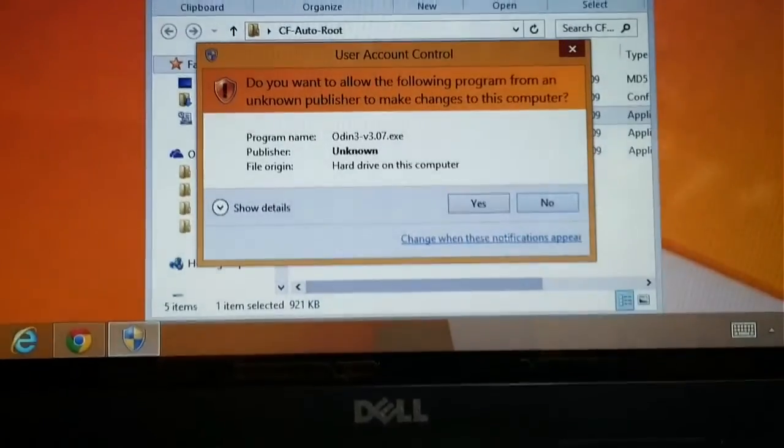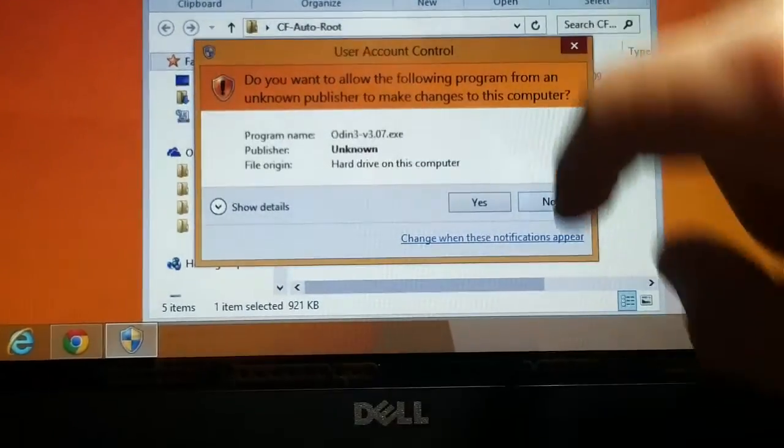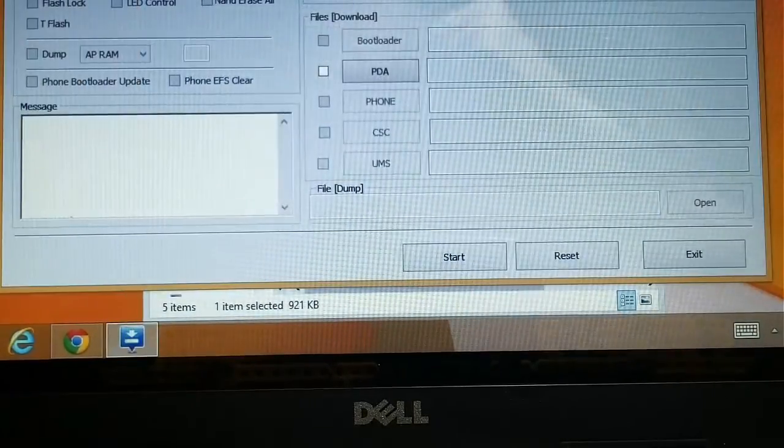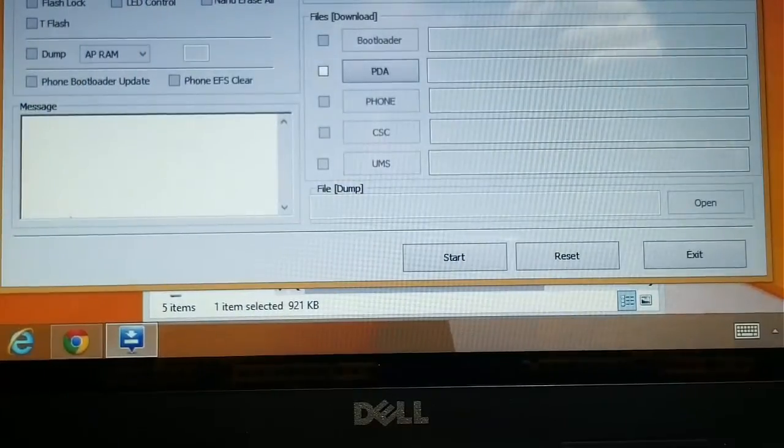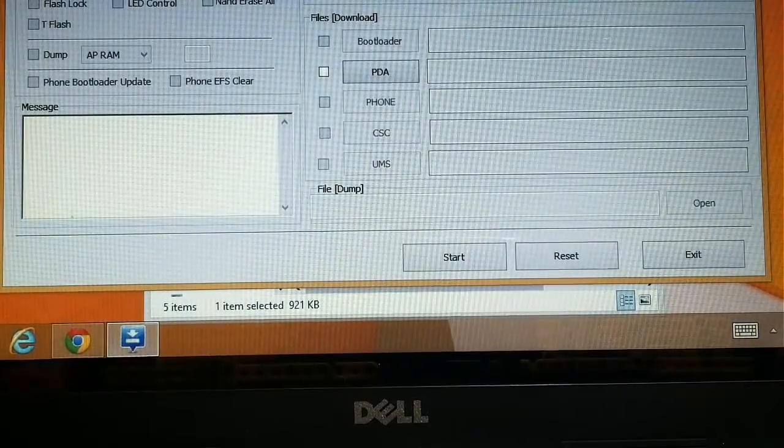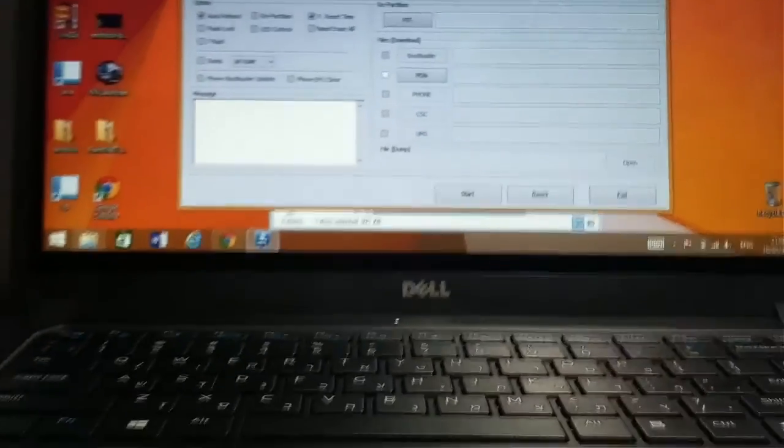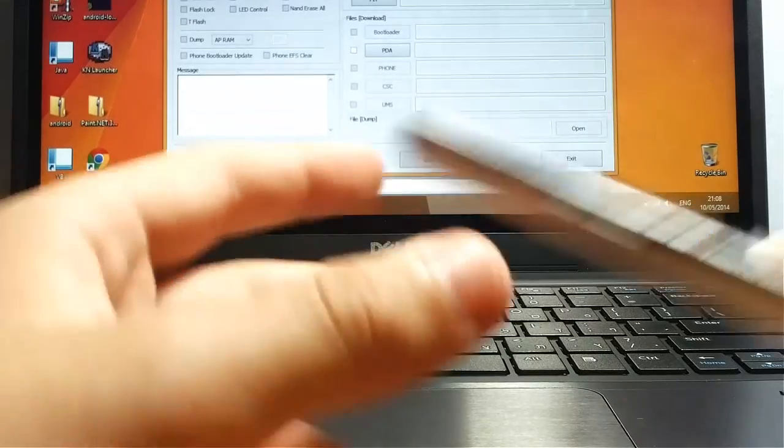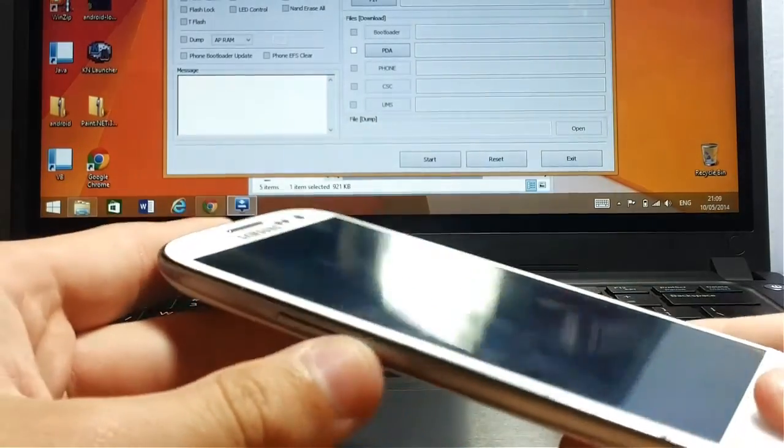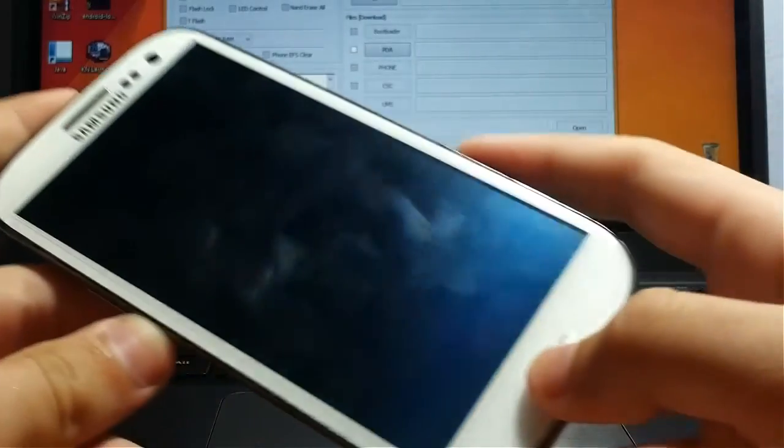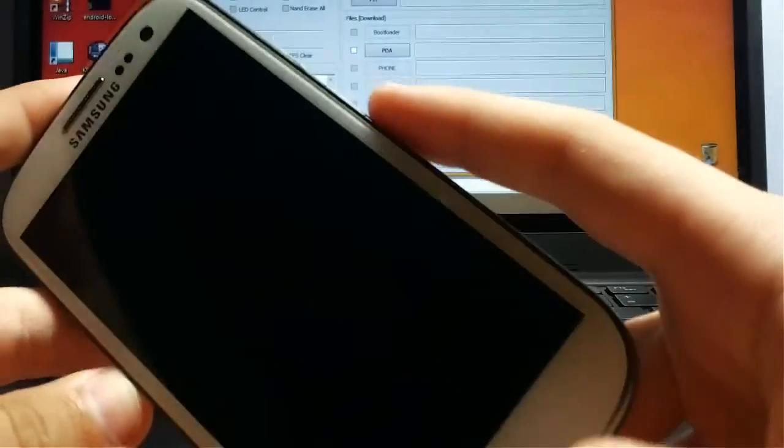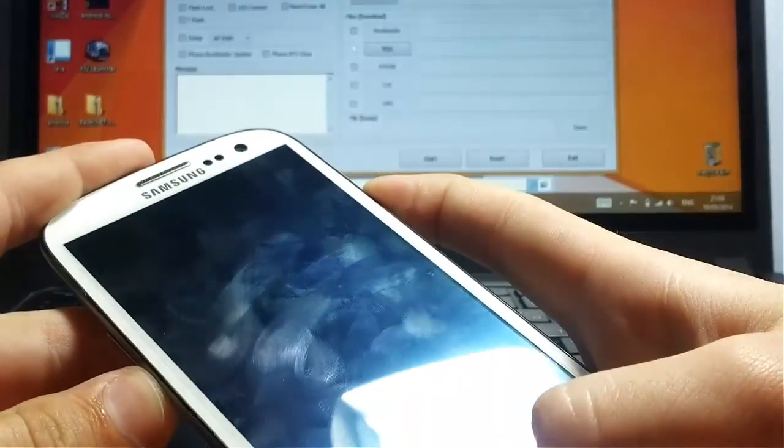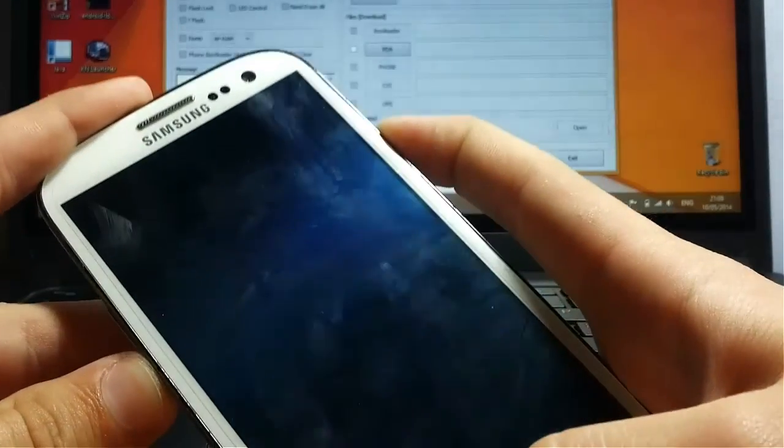Then what you want to do is press Yes, and now you need to get your phone into Downloading Mode. You do that by holding the Volume Down, Home button, and Power button together for a few seconds.